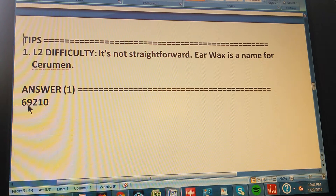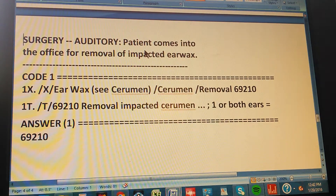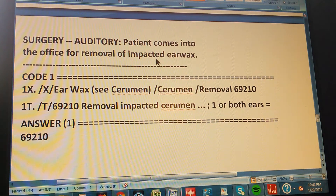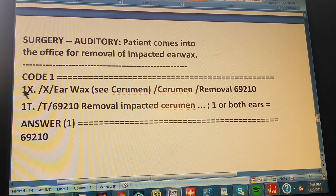Here's the full summary of the problem. The section is the Surgery section of CPT, the auditory section, and the patient comes into the office for removal of impacted earwax. There is only one code.